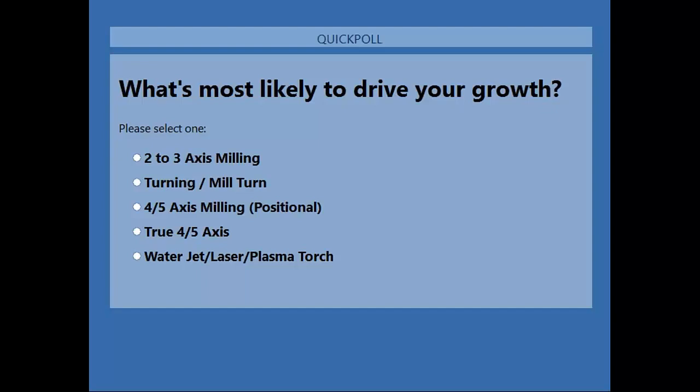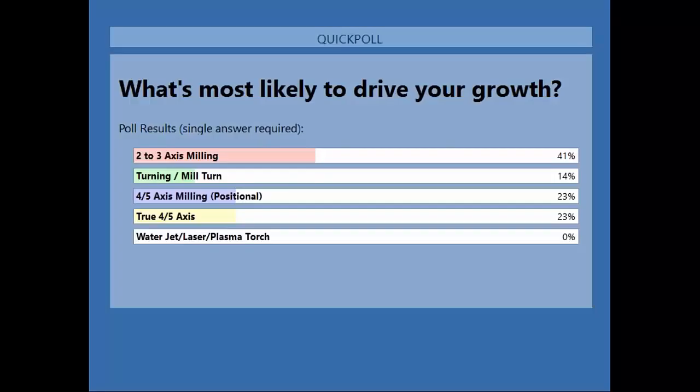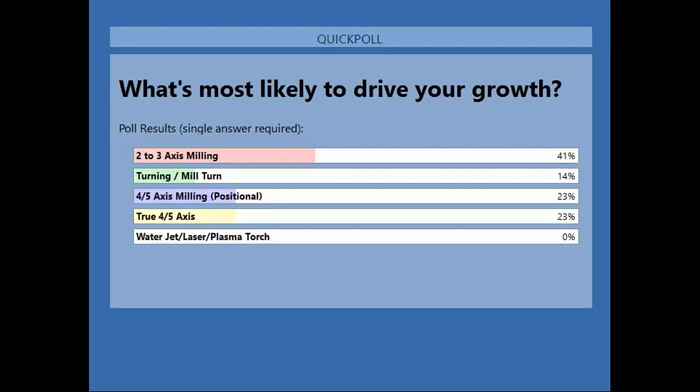It looks like a good majority of you have voted. I'm going to close this one out and share that with you guys. We have a good portion of our audience looking to see more in the two and three axis milling area, and it's good to see we're able to do that because that's where our interfaces are really strong in CAM. Thanks for voting, we really appreciate your feedback.